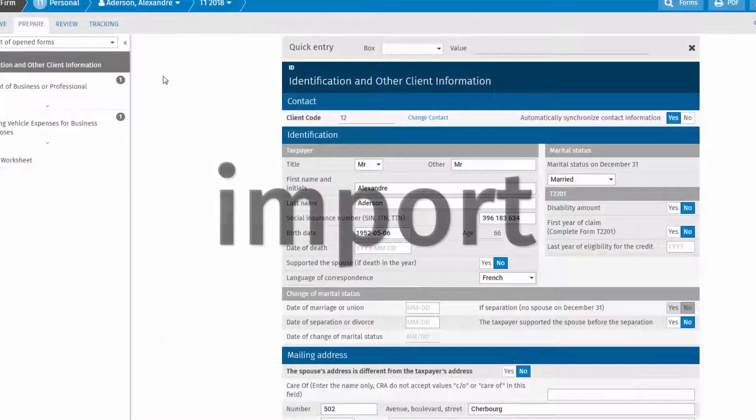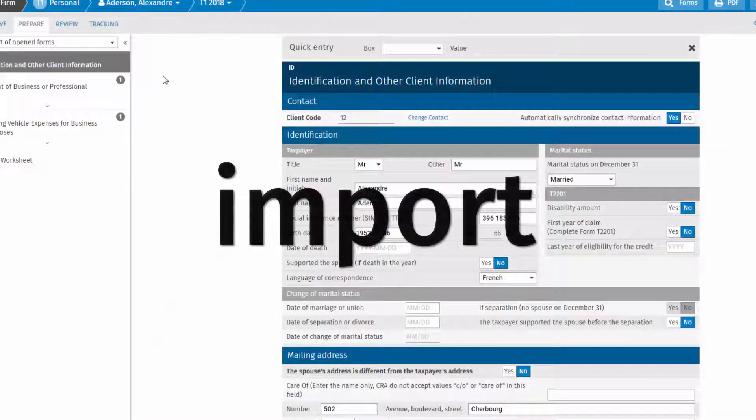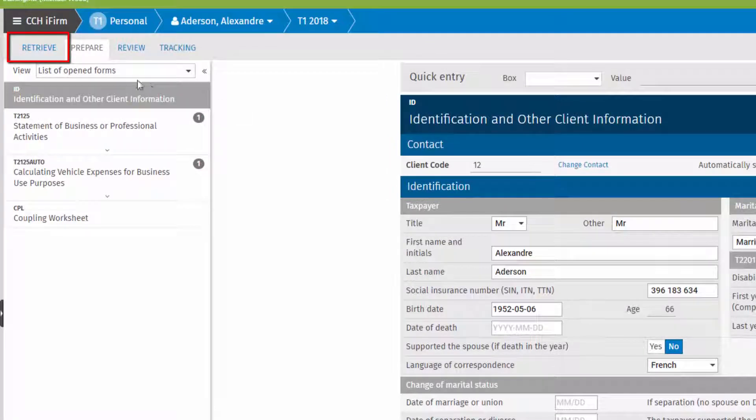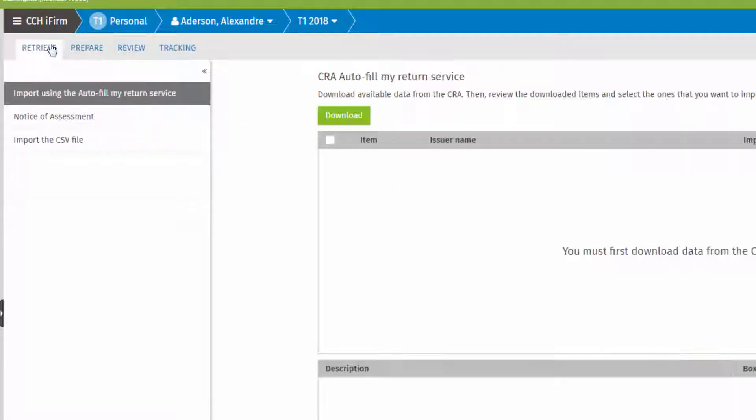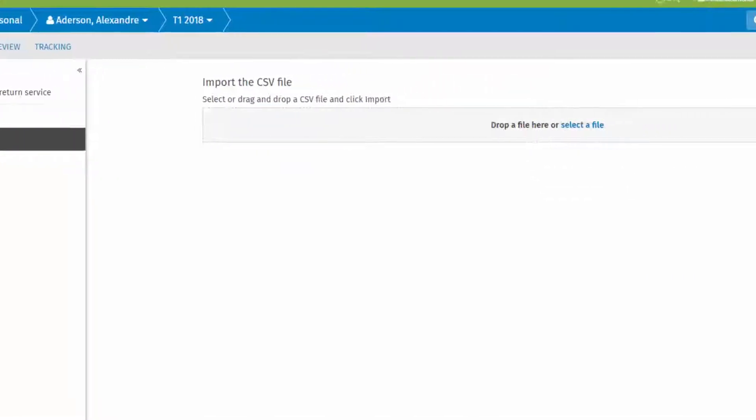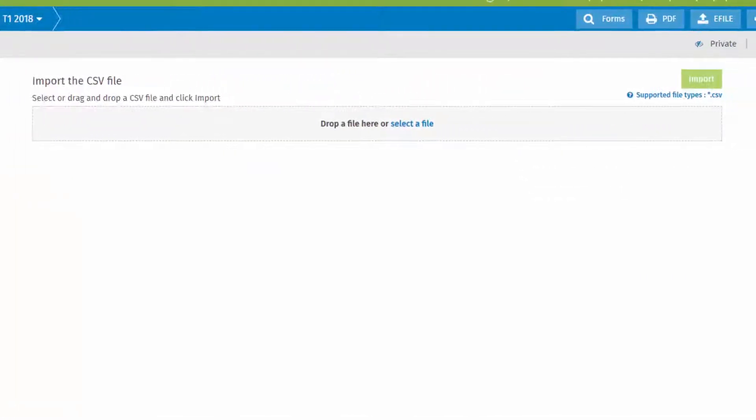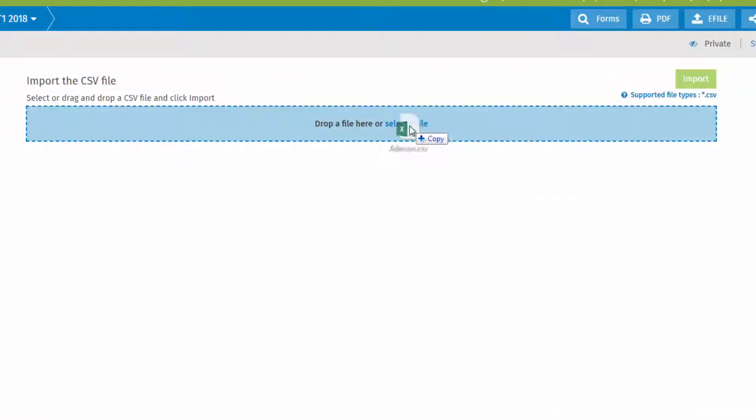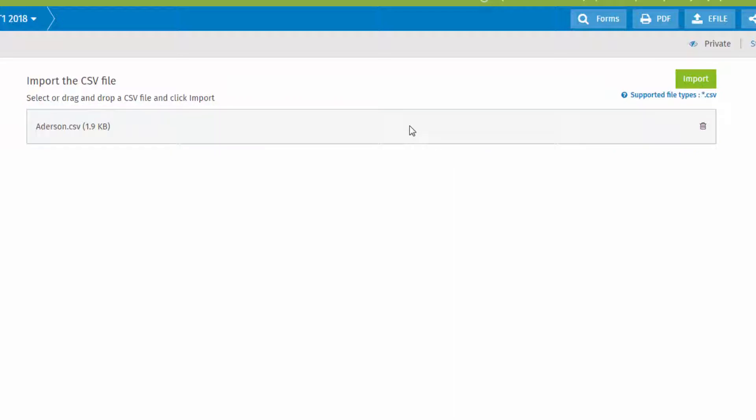To import, select a tax return and click the Retrieve tab. Select Import the CSV file. Select or drag and drop a file and click Import.